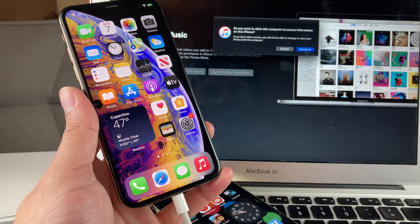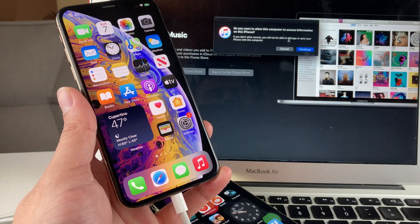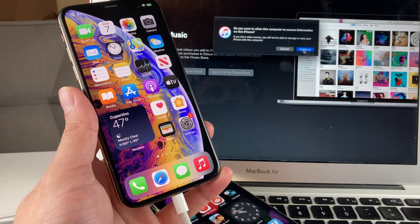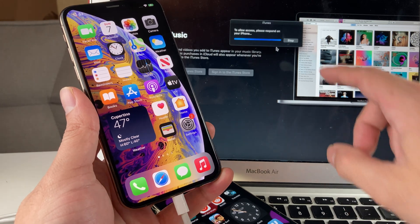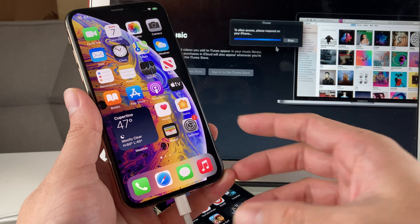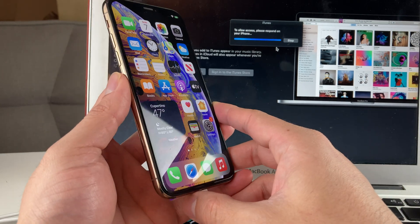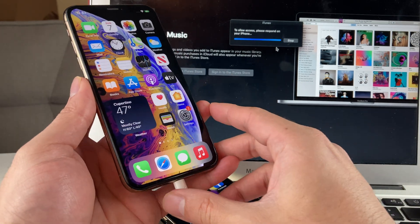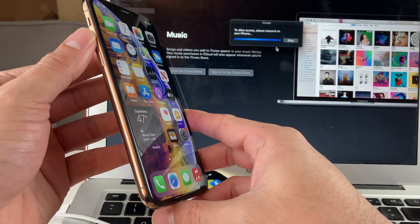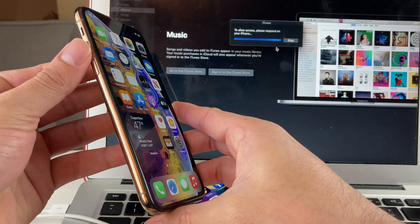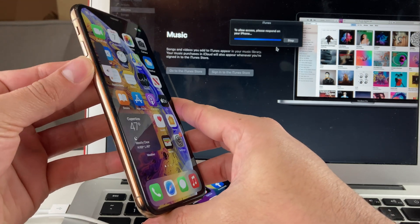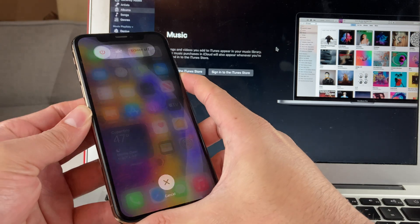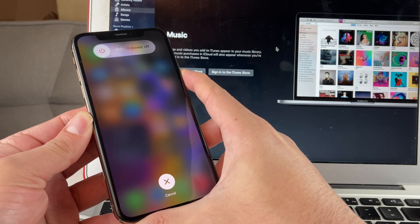Once you do that on the computer, you'll see the same kind of message about trust, you're going to hit continue. And you'll see that access is now authorized with your device. And now we're going to put the phone in recovery mode to do the repair. To do that, you're going to hold and release the volume up and then volume down and hold the side button. As you can see, I'm just holding the side button. Keep on holding it.